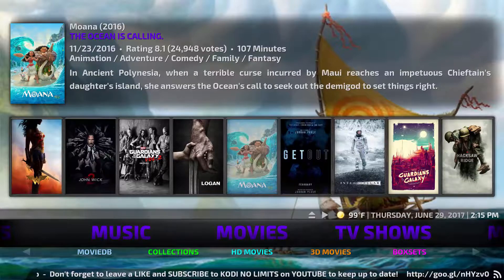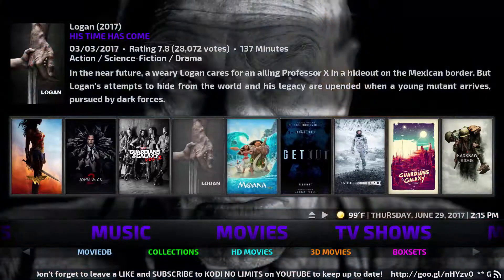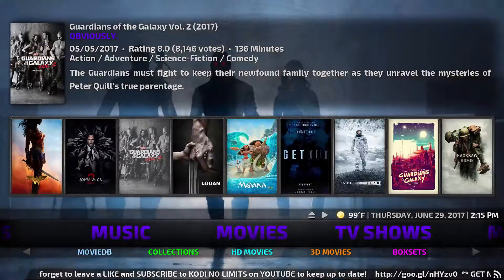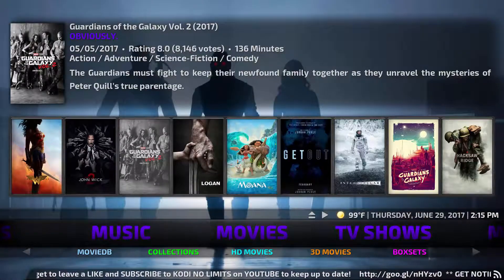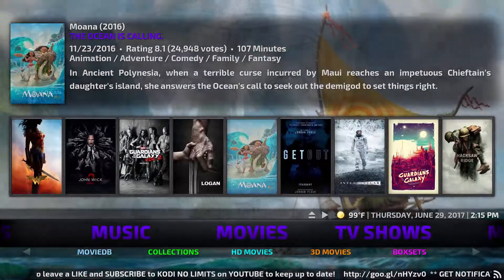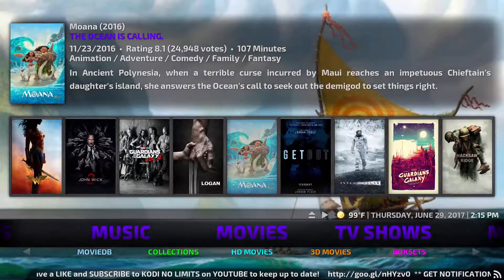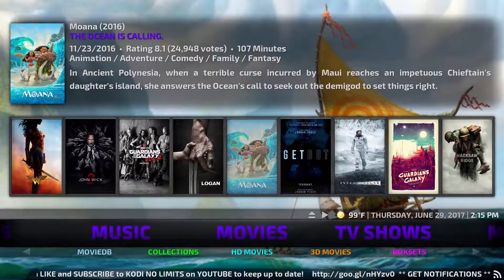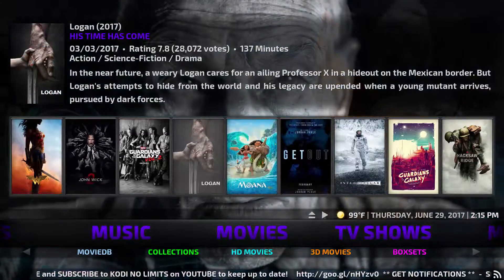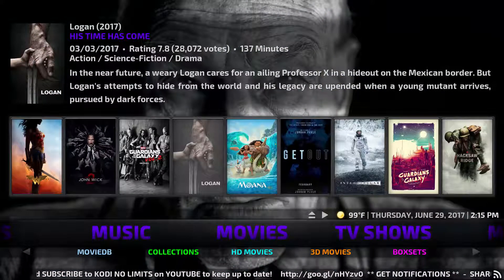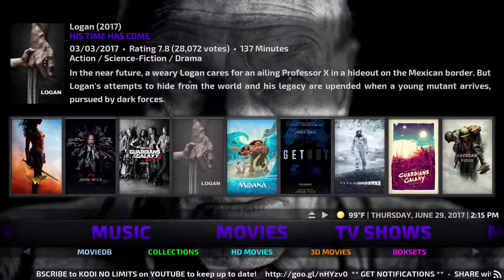It pulls stuff from Exodus and one channel pretty much, and it's just an easy way to get to everything — and that's No Limits. Hope you guys like this video, hope it works out for you.